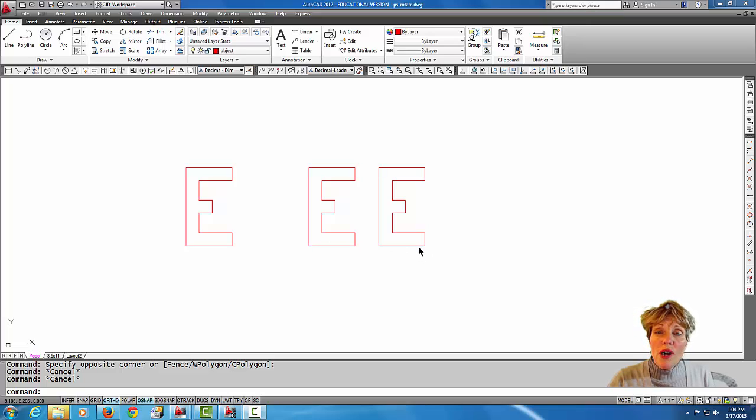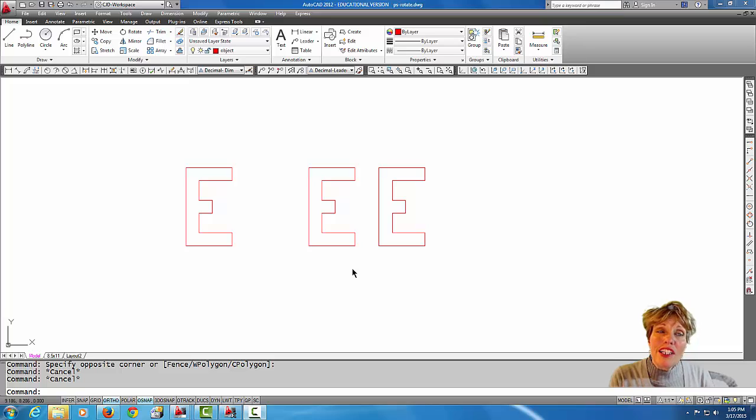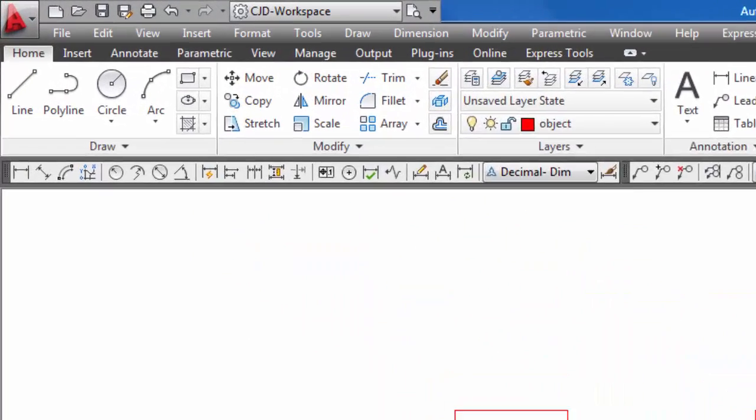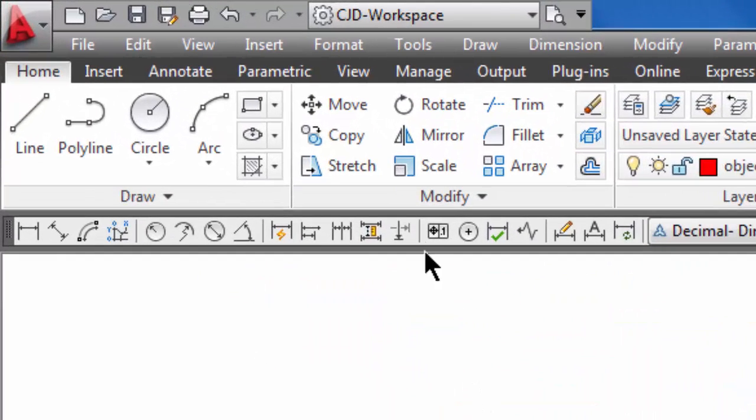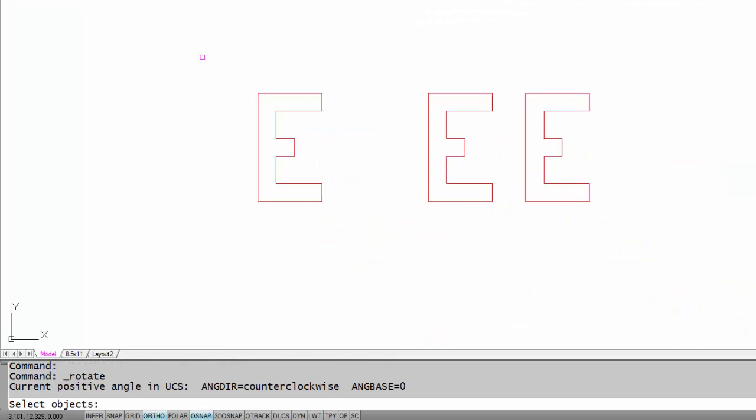Then we'll throw some dimensions on after we check our viewport scale. Alright, so let's get started with rotate. Rotate is up here on the modify panel, and I'm going to pick rotate. Notice that the first thing that rotate asks us, like most modify commands, is it asks us to select objects.